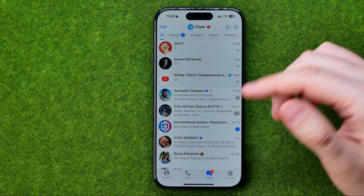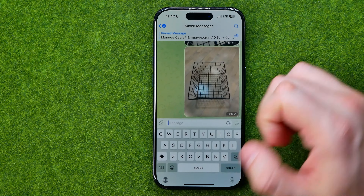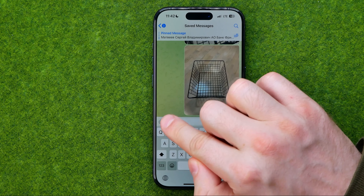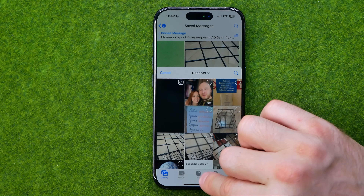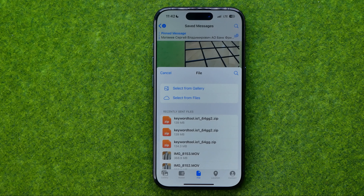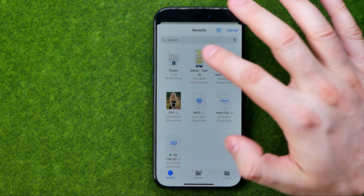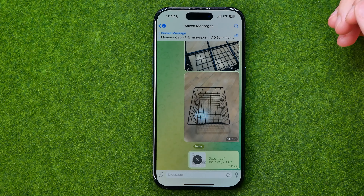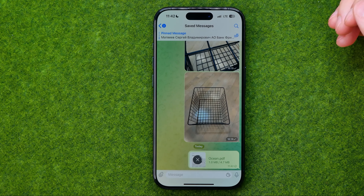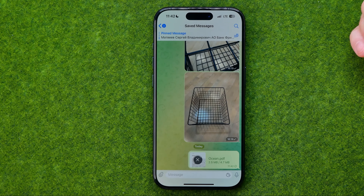I'm going to use Telegram just to demonstrate. If we head over to a conversation, we can tap the paper clip icon, then select Files and we'll be able to select that PDF, tap Open, and that will upload the PDF document to that particular conversation.